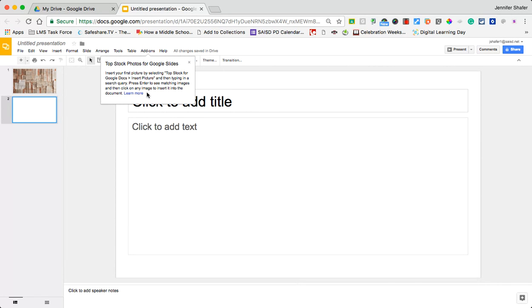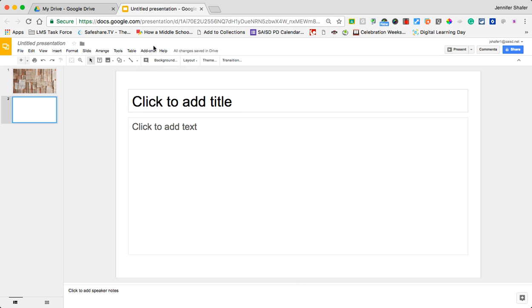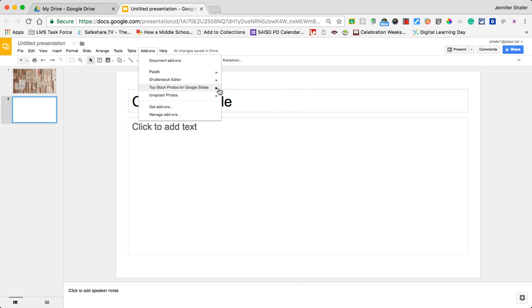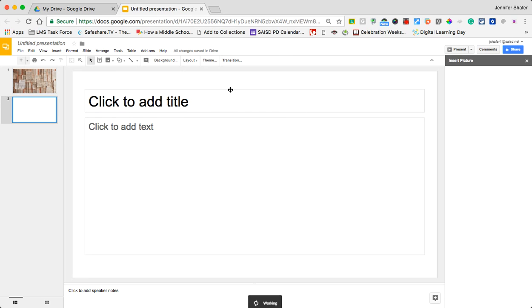Once you've done that, we'll get the little bar that says it is now available. I can go to my add-ons menu and look for Top Stock Photos for Google Slides and I'm going to select insert picture. That little bar opens up on the right-hand side.